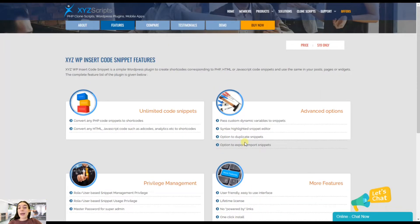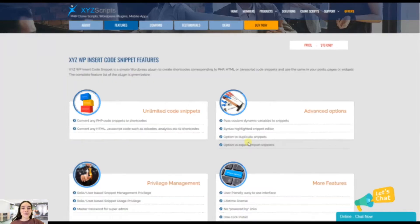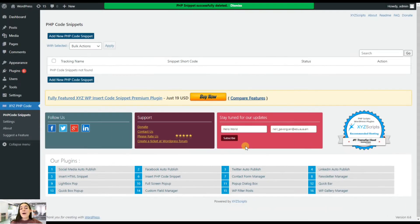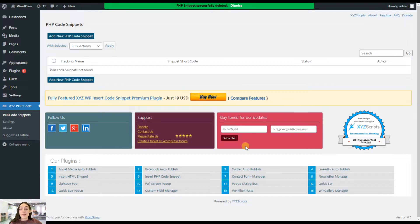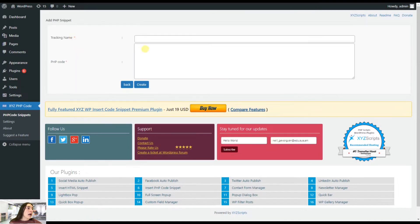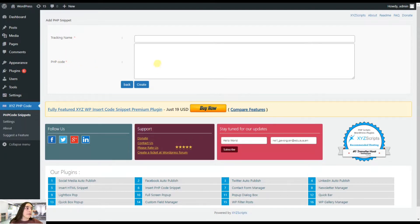So let's now head to our WordPress dashboard and test these features in action. So now I'm in my WordPress dashboard and here I've already installed and activated Insert PHP Code Snippet Plugin. And let's see what it's capable of. Let's get started with adding a new PHP code snippet. And here are two main fields that we'll need to fill in. That's the tracking name and the PHP code field itself.